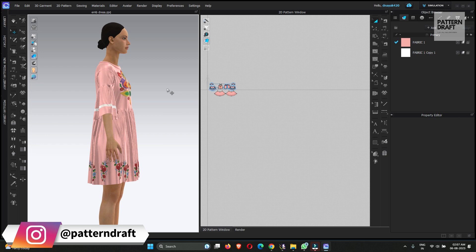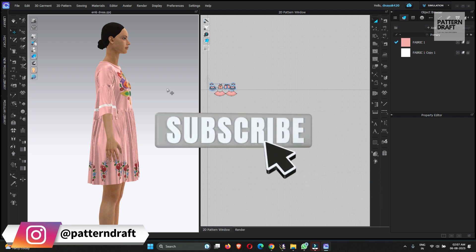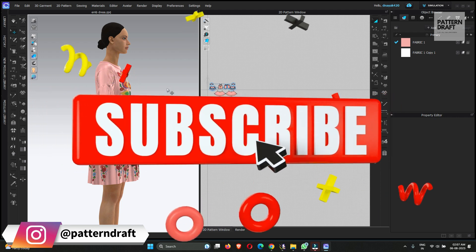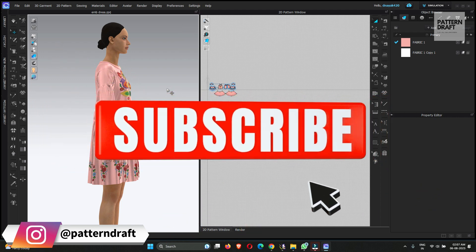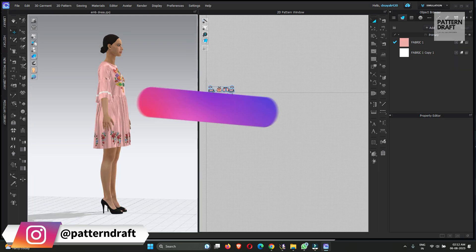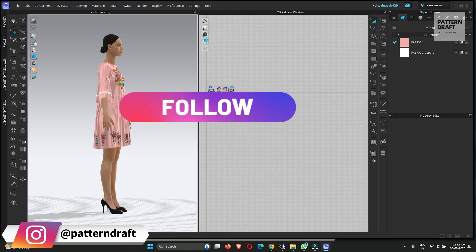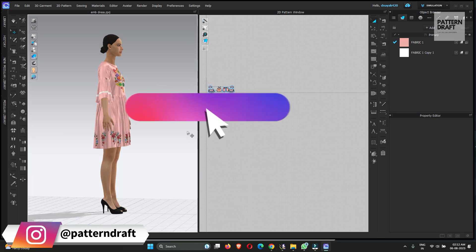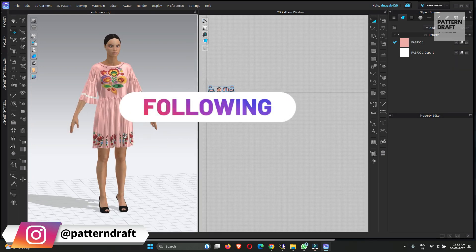Before starting the video, if you didn't subscribe to my channel, please subscribe and don't forget to press the bell icon so you can get notifications of our latest videos. You can also follow us on Instagram. So without wasting time, let's start this video.